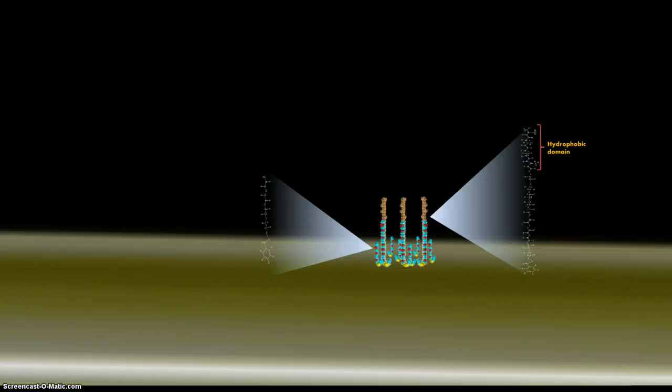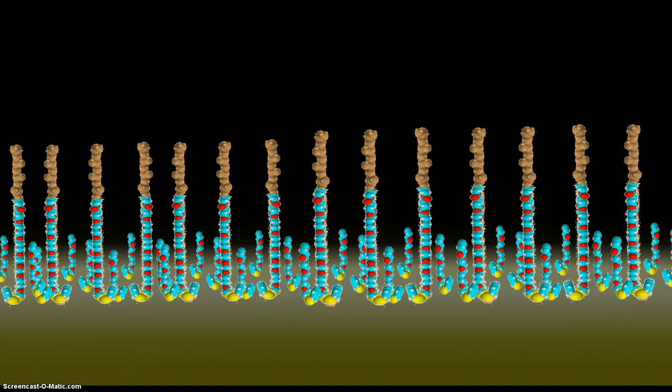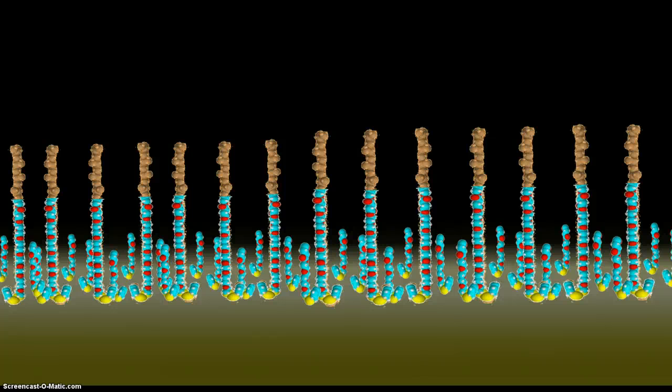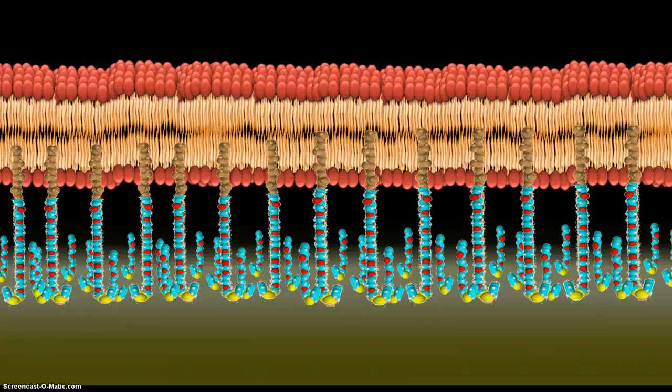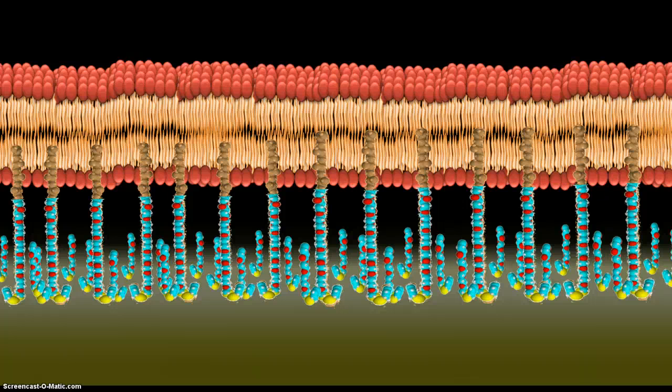So, if our electrode is covered with these tether and spacer molecules, we can then introduce chosen lipids dissolved in ethanol. The non-polar, hydrophobic regions of the lipid molecules will selectively associate themselves with the hydrophobic regions of the tethering molecules.